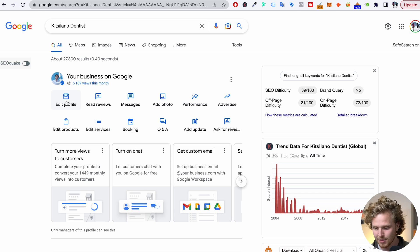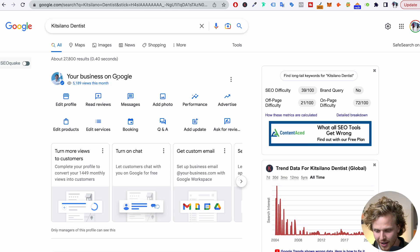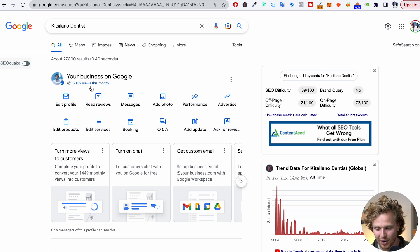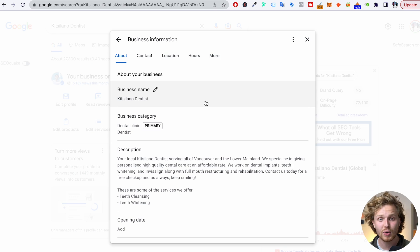I want to walk you through all the right things we need to be doing, and we're going to be using my fake dentist Google My Business listing. That was actually one of the first things that got me clients. I'm just going to click on edit profile right here. As you can see, this is still an active business on Google, even though this is completely fake — it was purely a test and experiment. So we're going to click on edit profile and walk through the most important things.